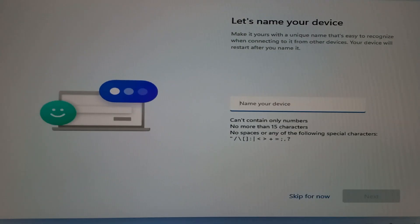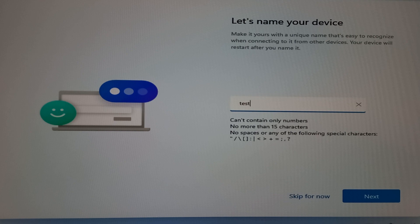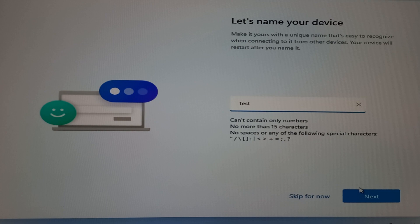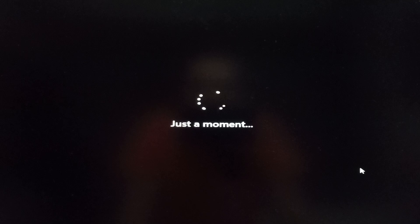Now we have to assign a name to our device. I'm going to name my device 'Test' because this is a test bench — you can name yours anything. This is not your username; this is the name that helps identify your device on a network. So on any network, if your device needs to be found, this is the name it will be identified with. Click on Next and it's going to restart and bring the setup back.